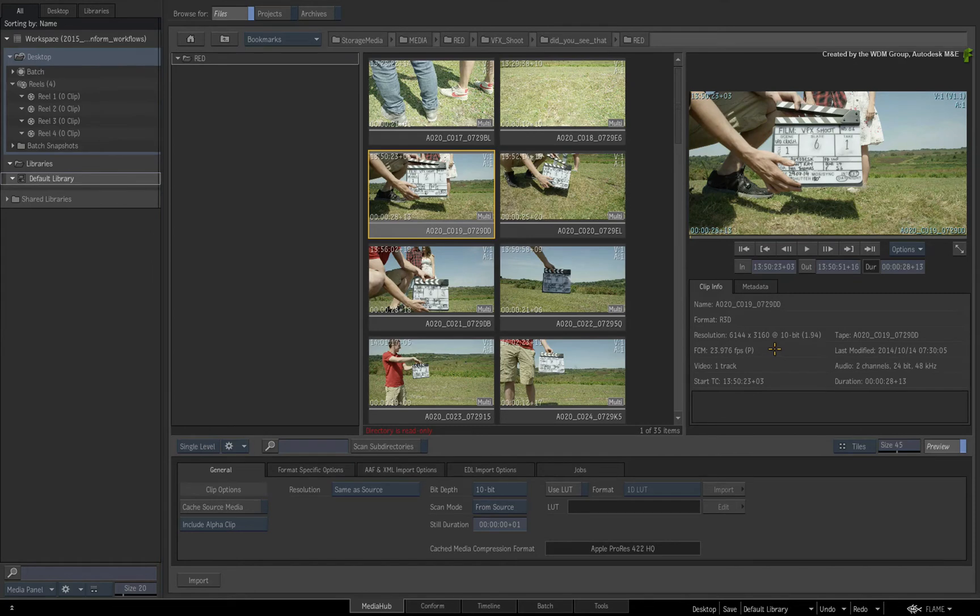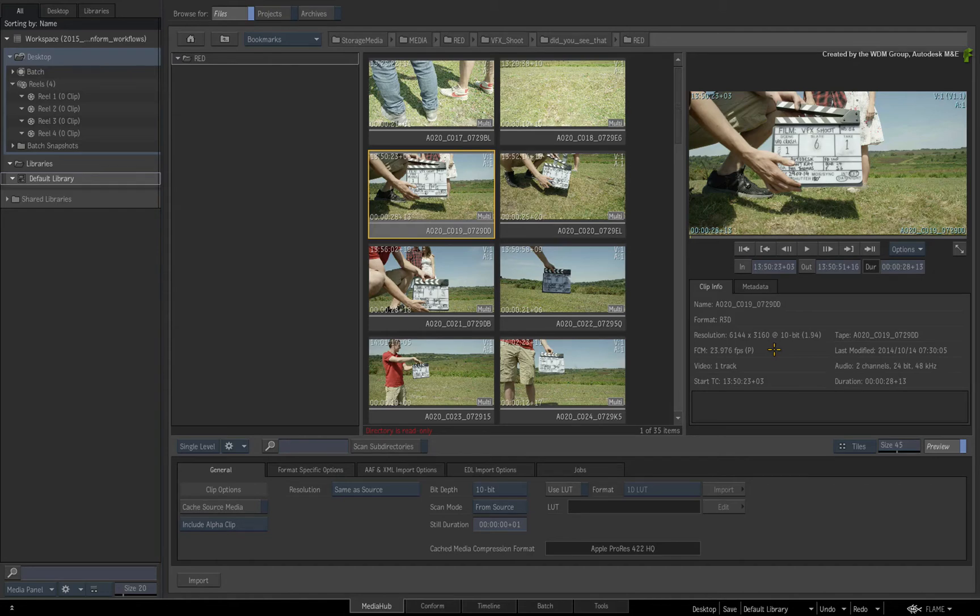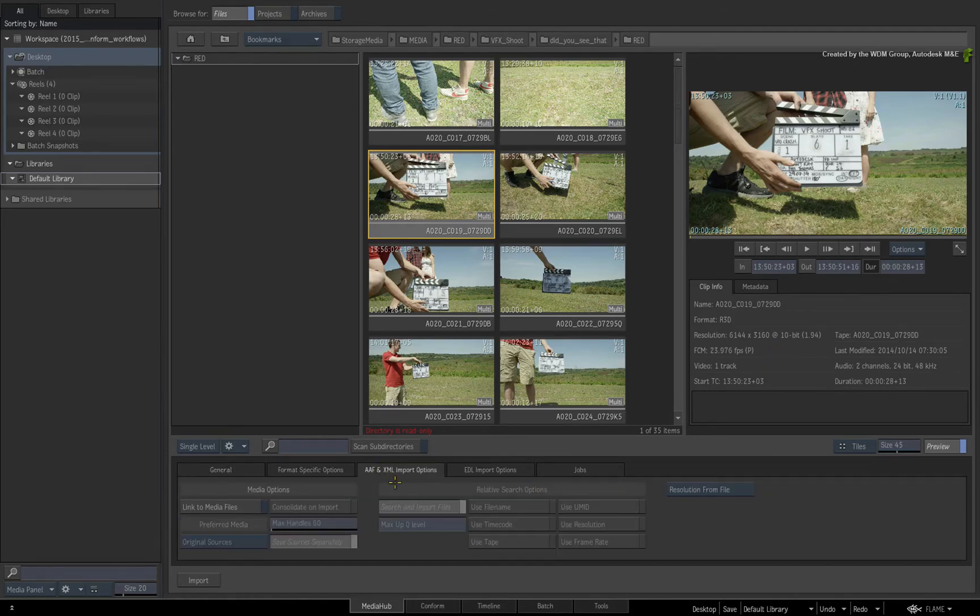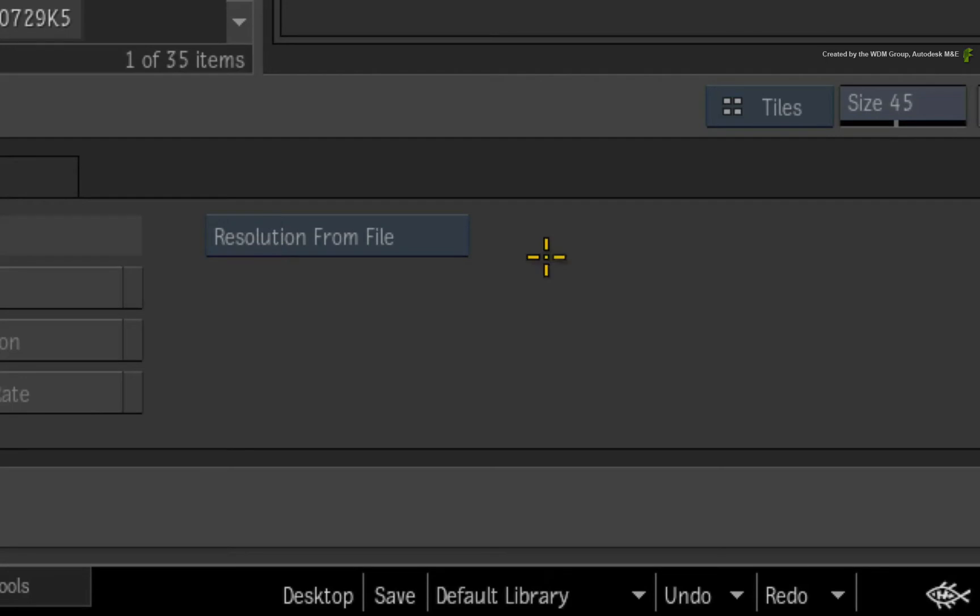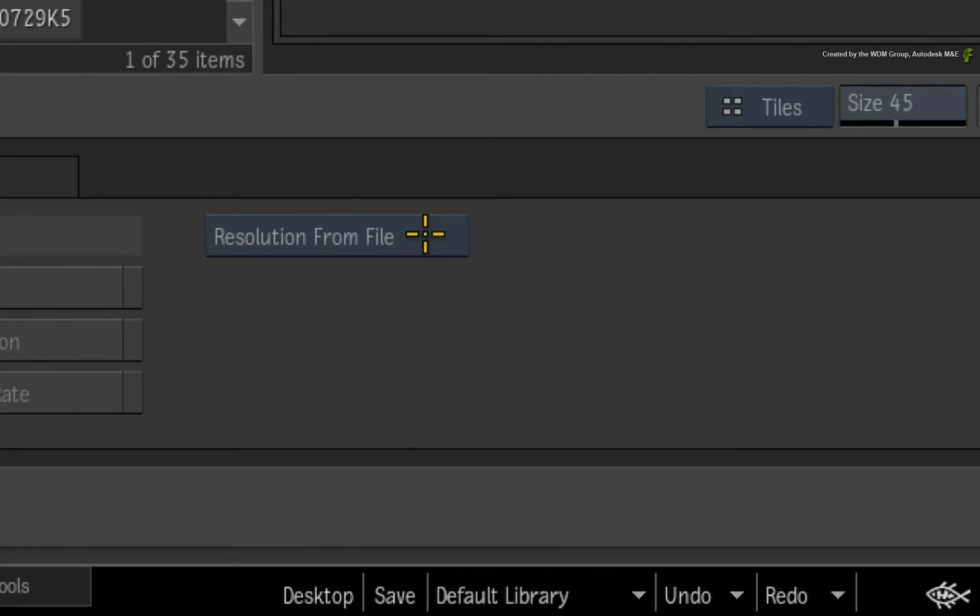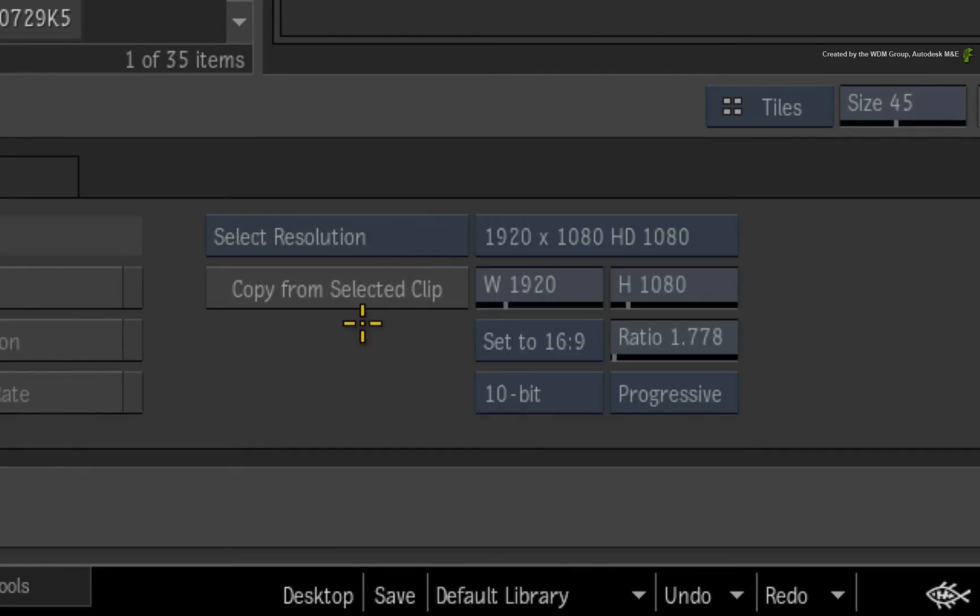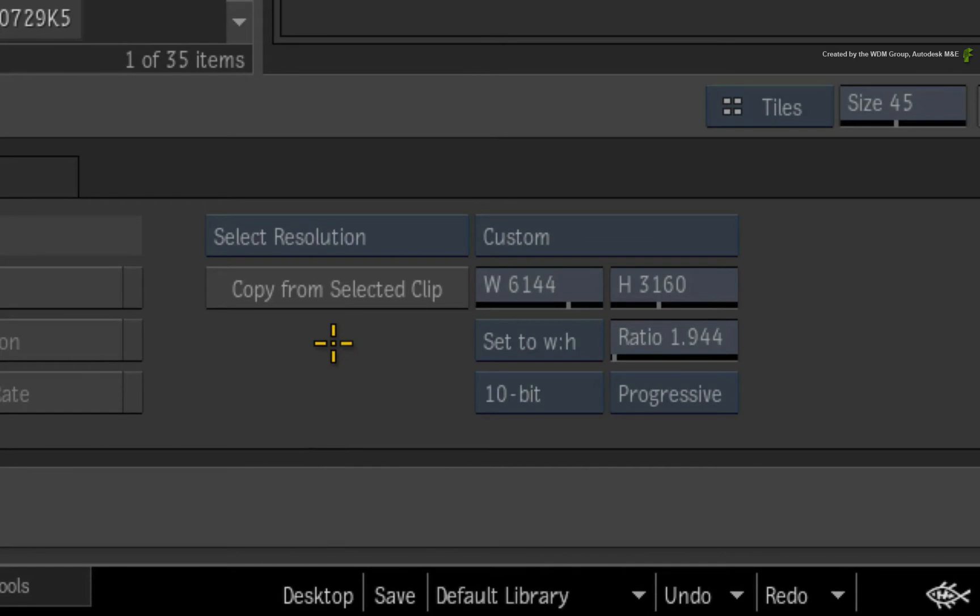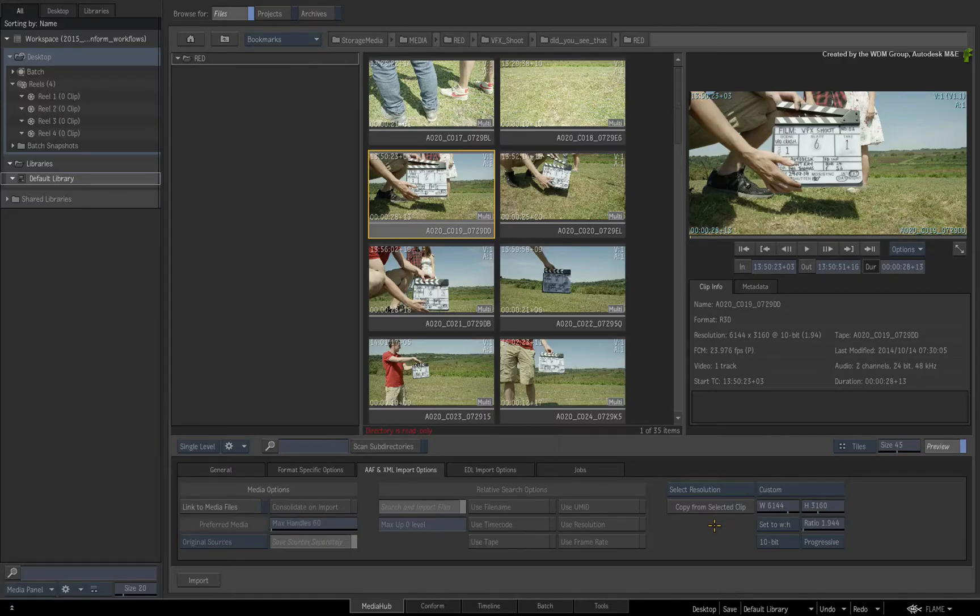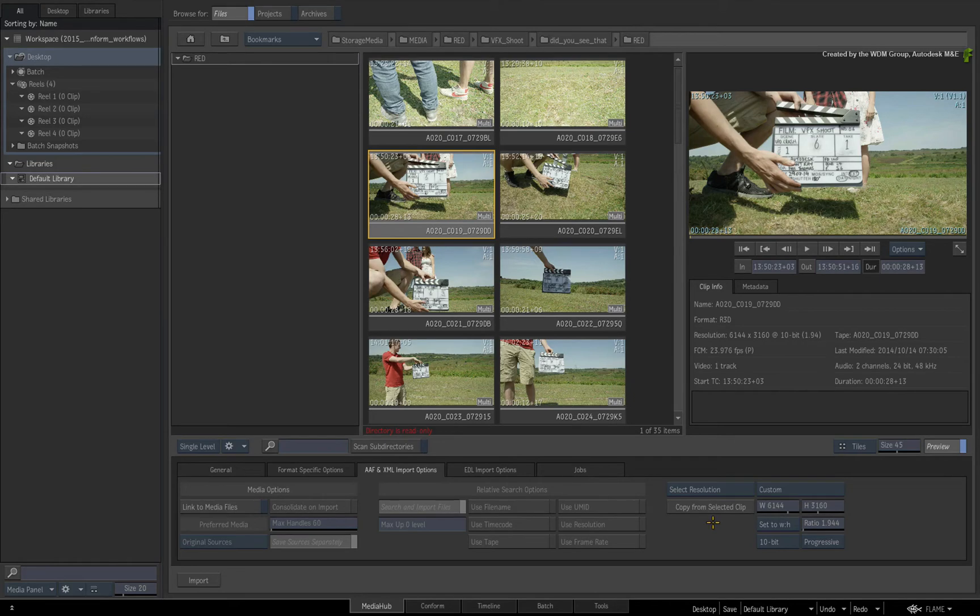So that's the media taken care of. But as I mentioned earlier, I also want the same resolution applied to my XML sequence. I'll go back to the AAF and XML import options. The default setting for the sequence resolution is derived from within the XML file. As you saw when I first imported the XML, it was 1920x1080. Instead, I'll choose to apply a custom resolution and copy the resolution settings from my selected R3D file. So now the XML and red media will be the same resolution.